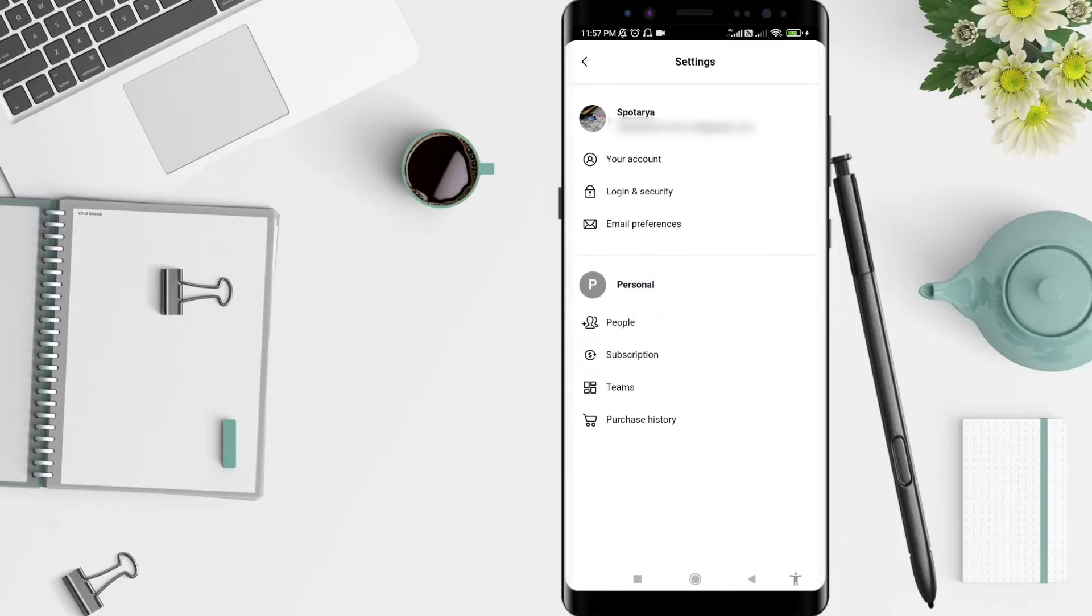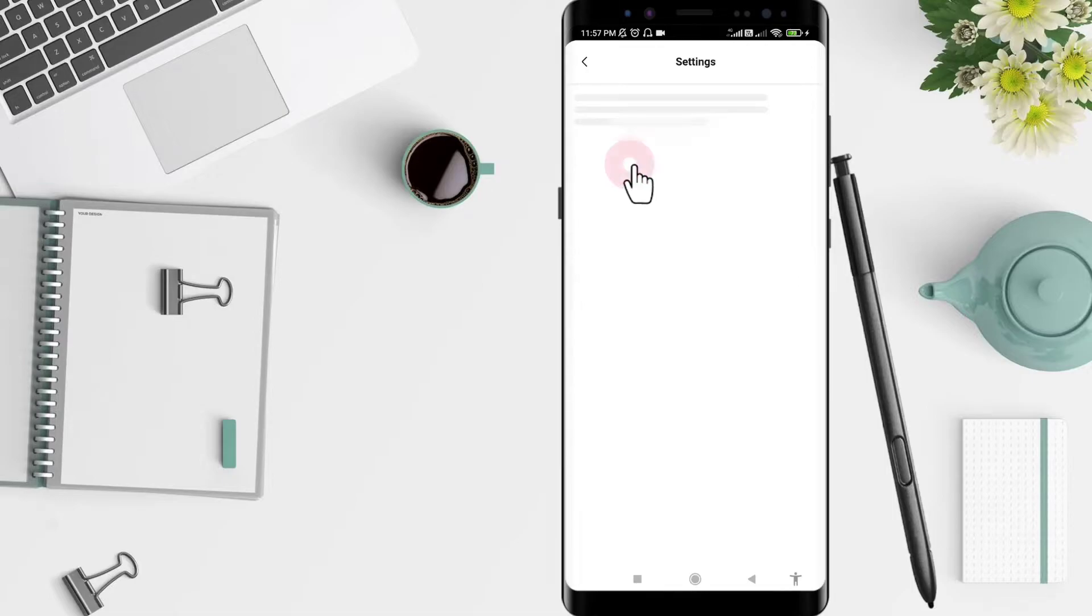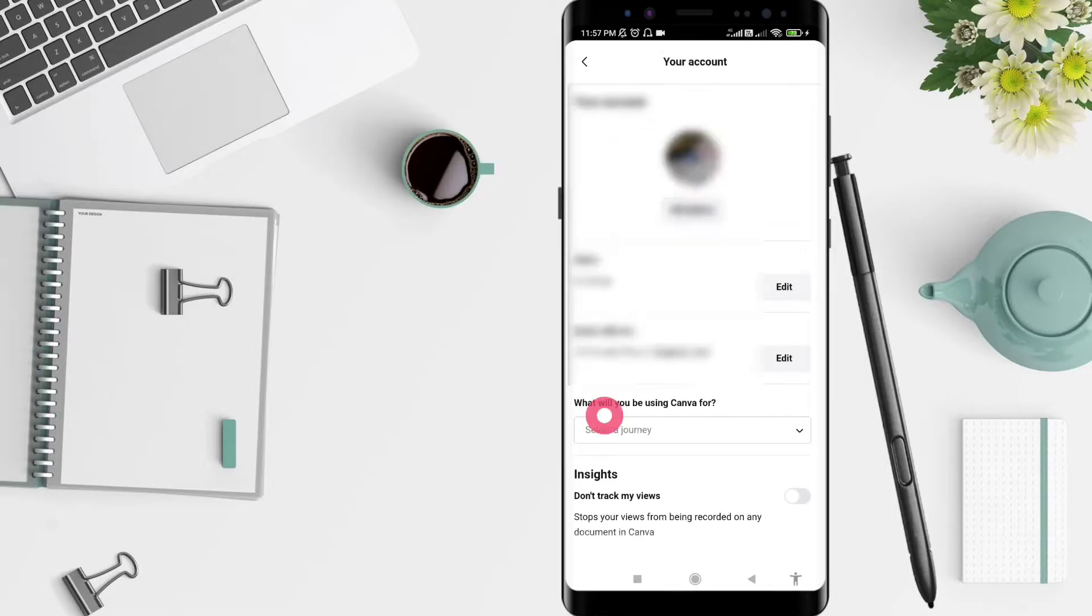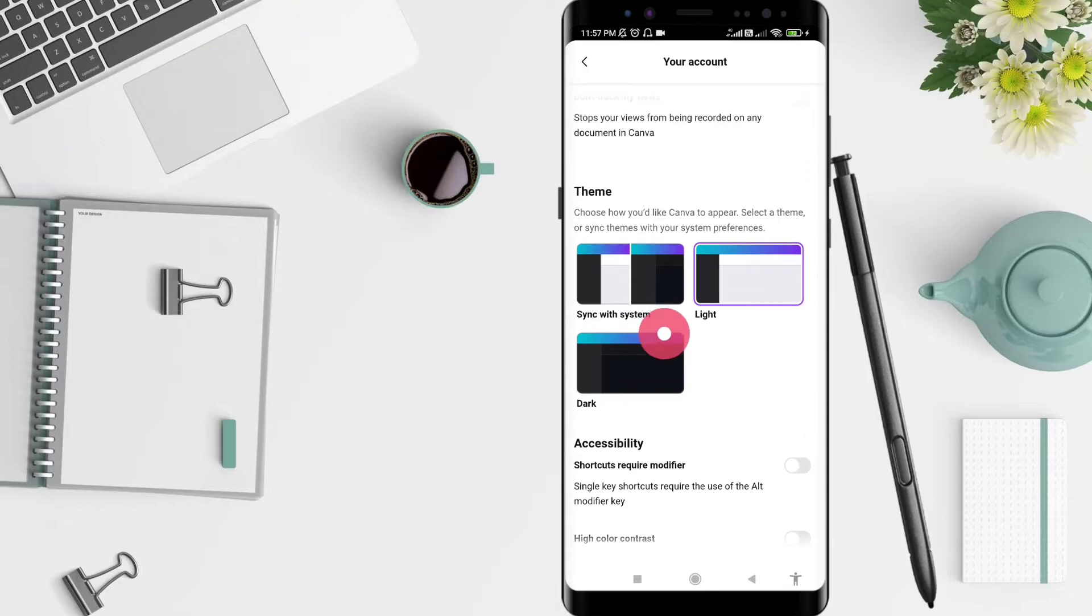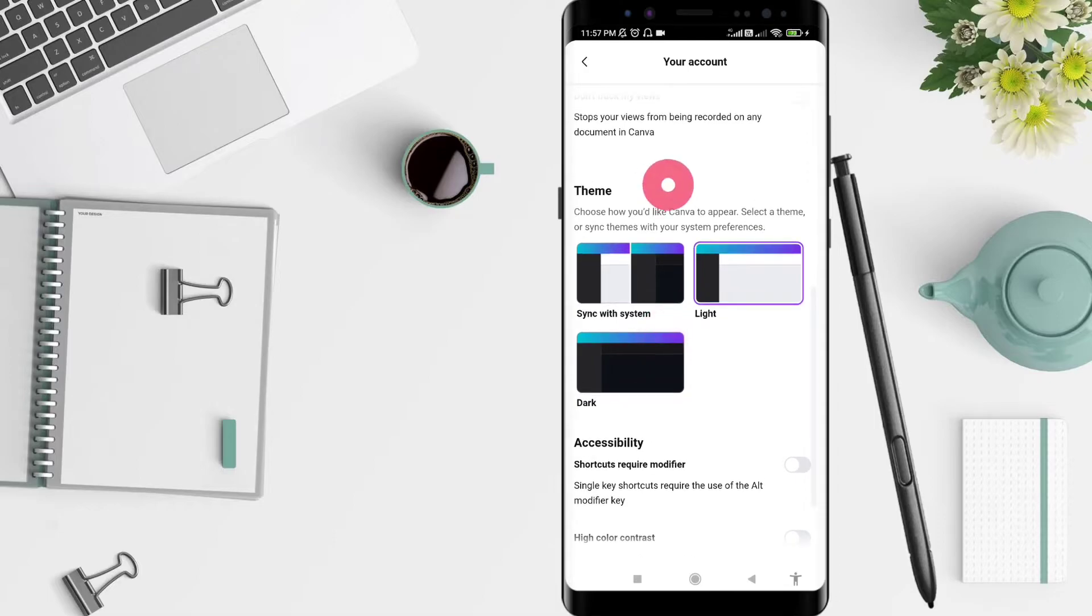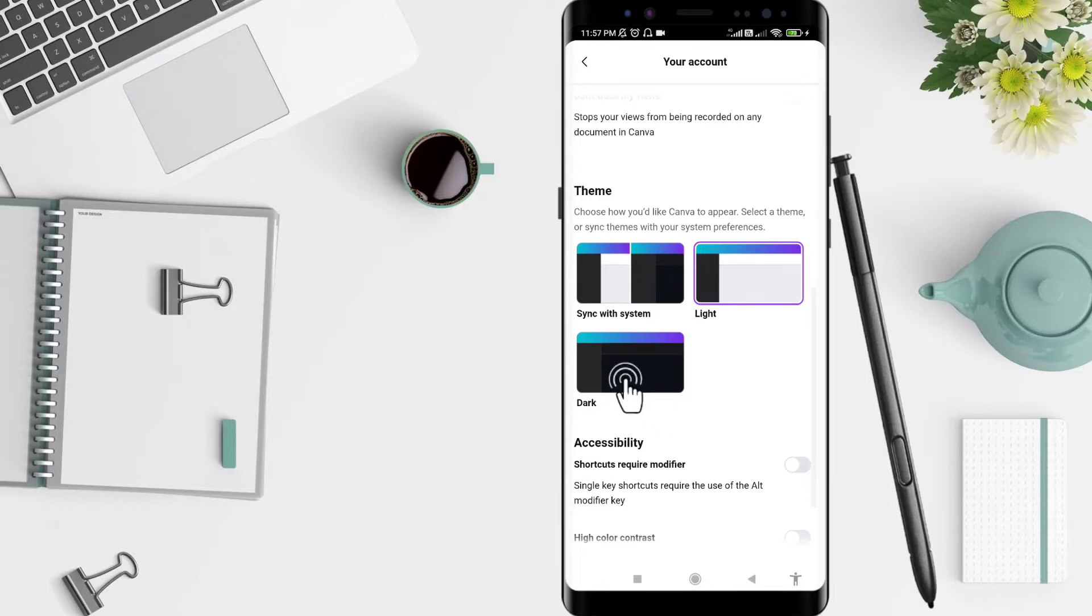Next, you can click on Your Account and scroll down until you find the theme settings. If you want dark mode, you can click the dark one here - click on the dark one.